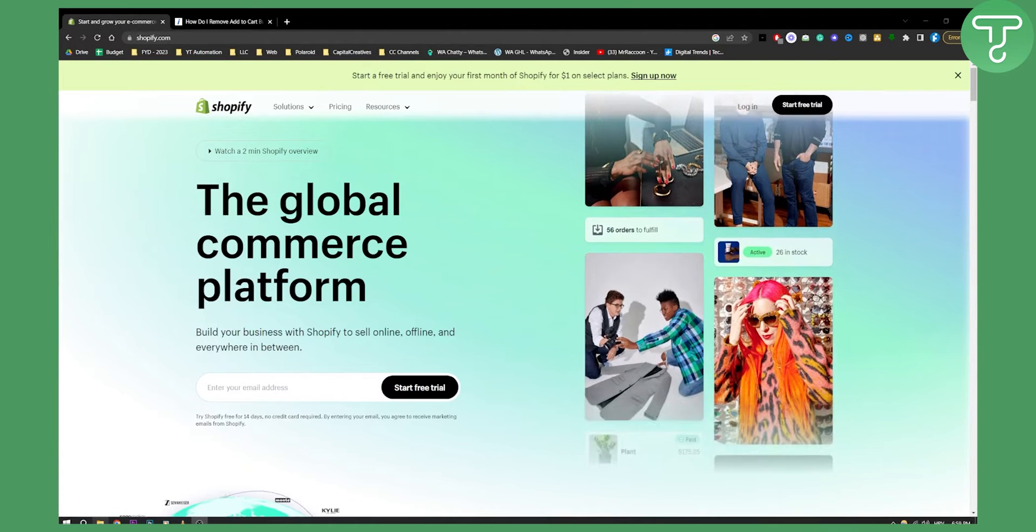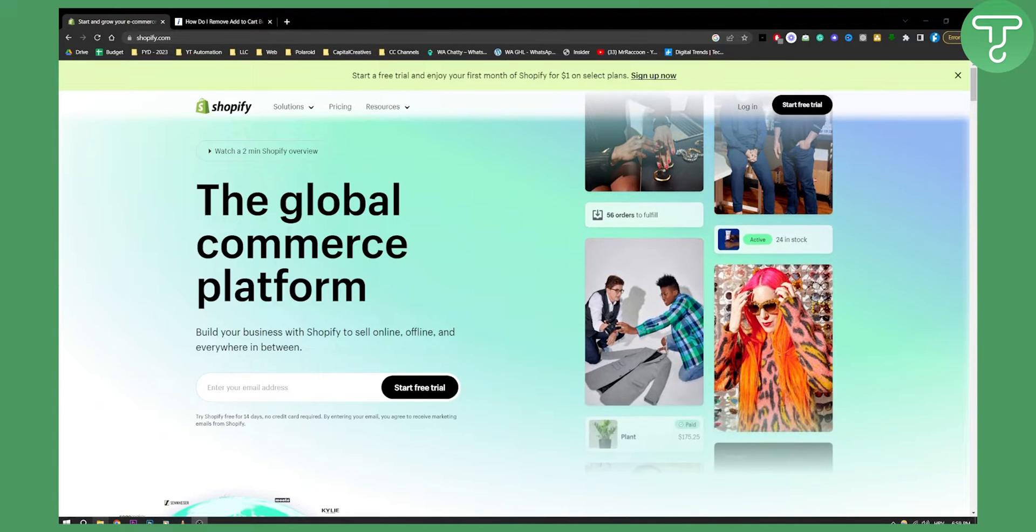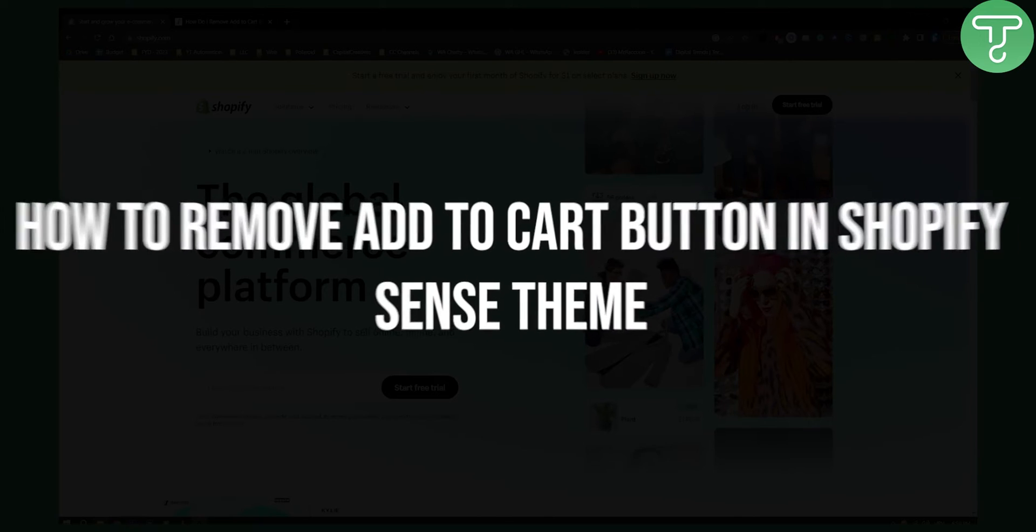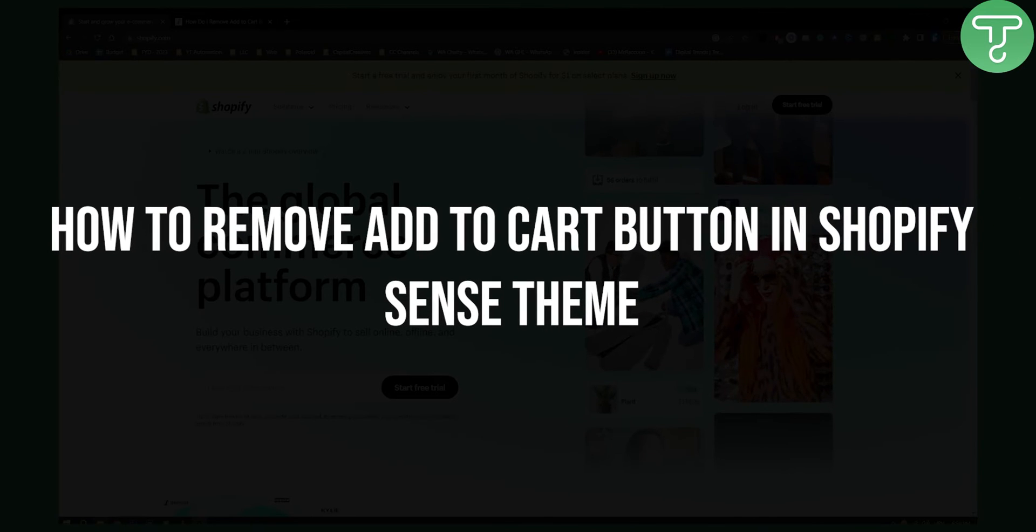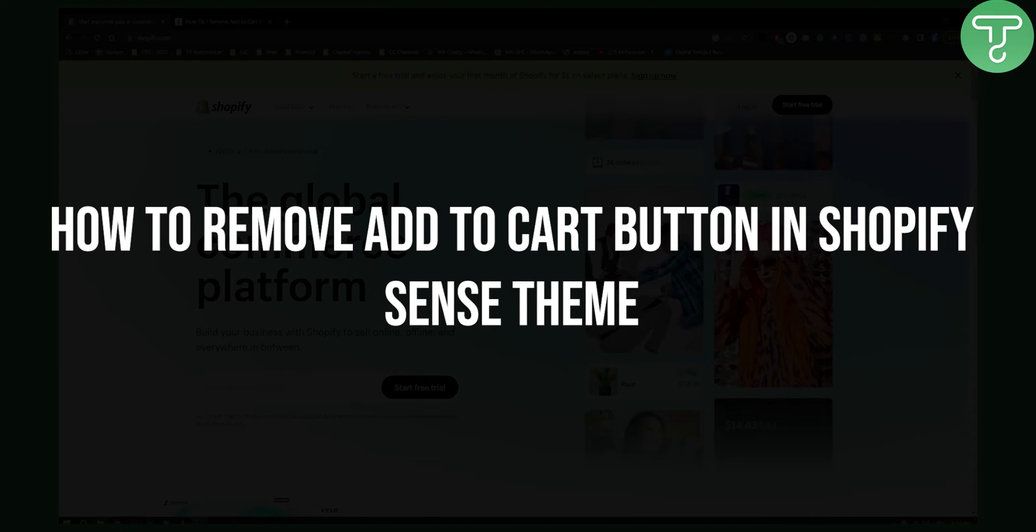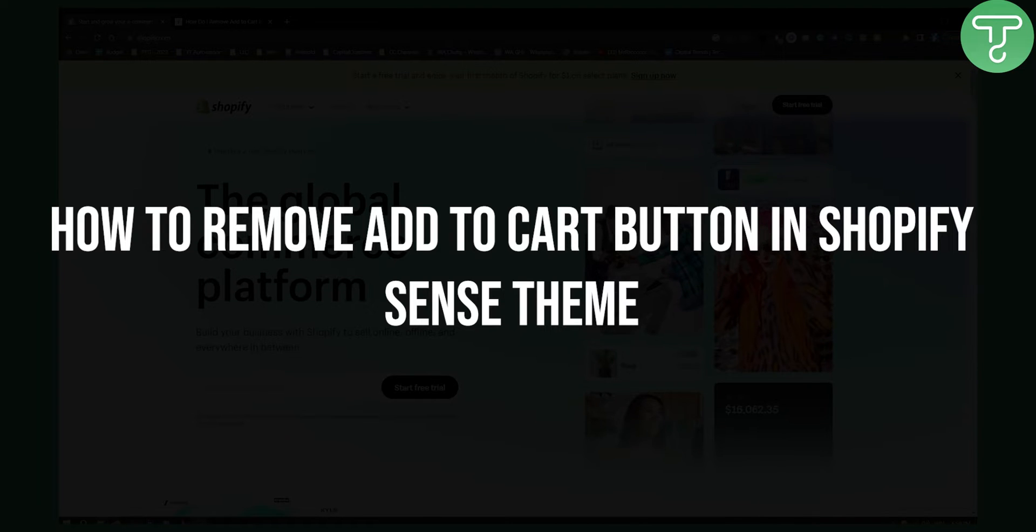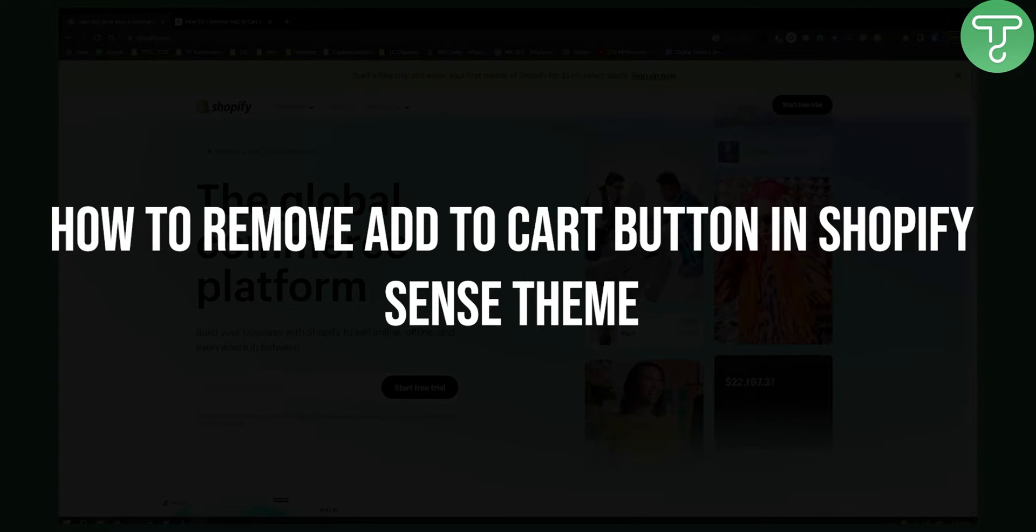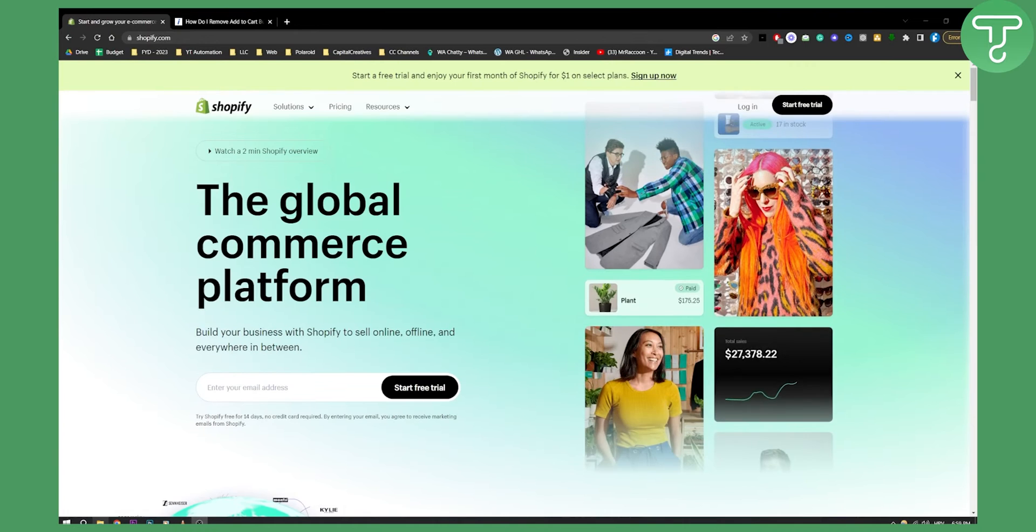Hello everyone, welcome to another Shopify tutorial video. In this tutorial I will show you how to remove the add to cart button in Shopify Sense theme.